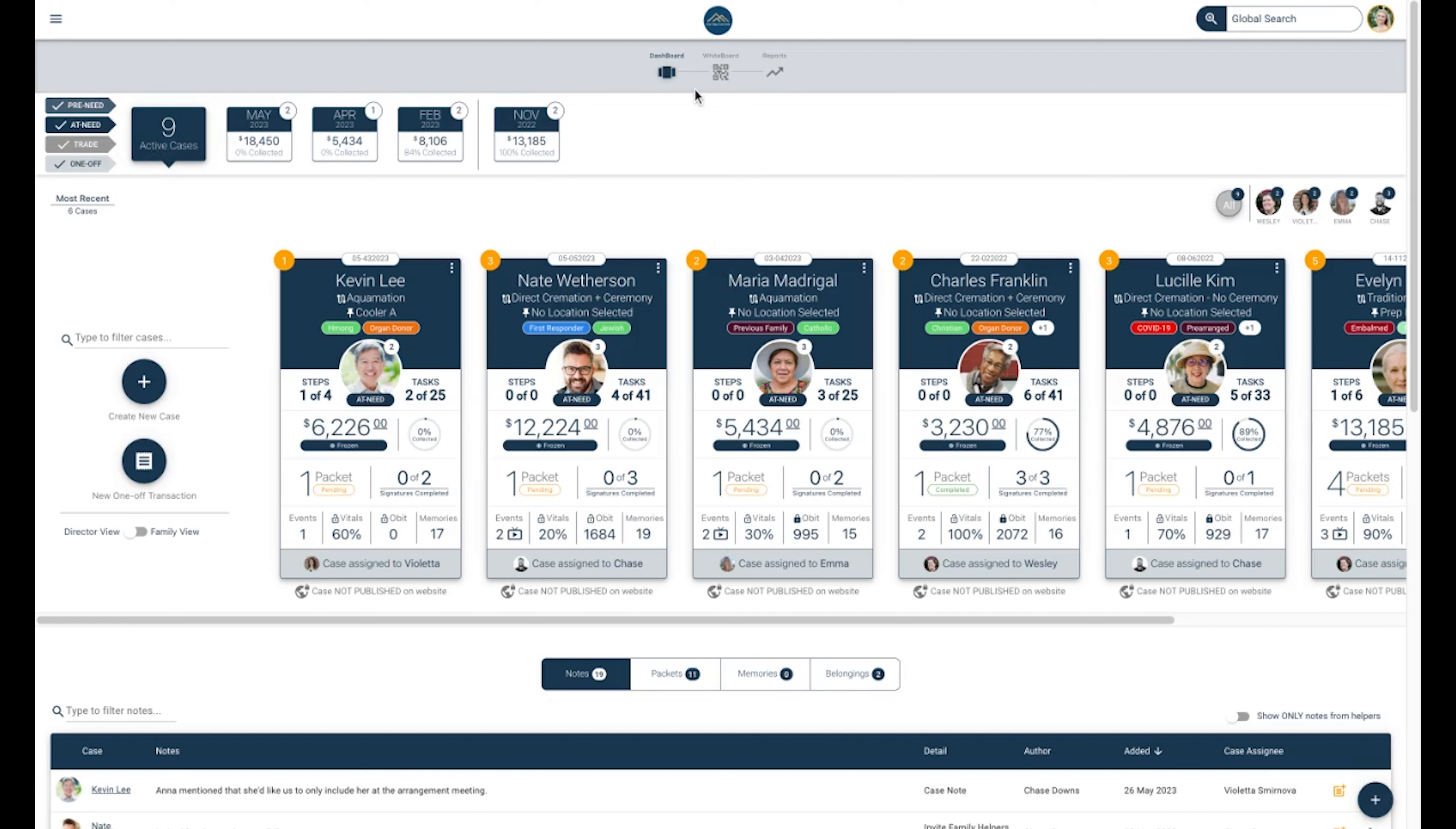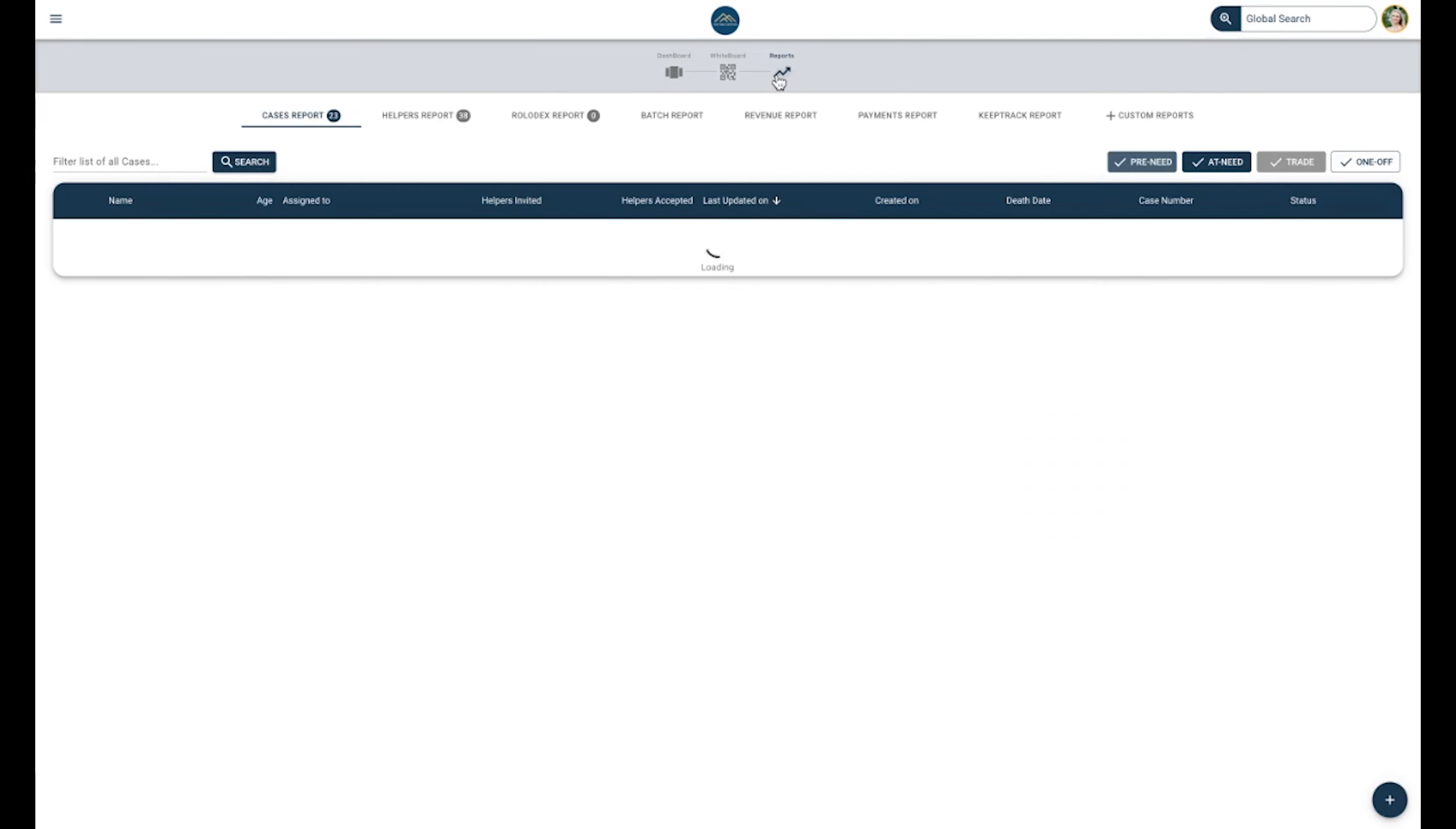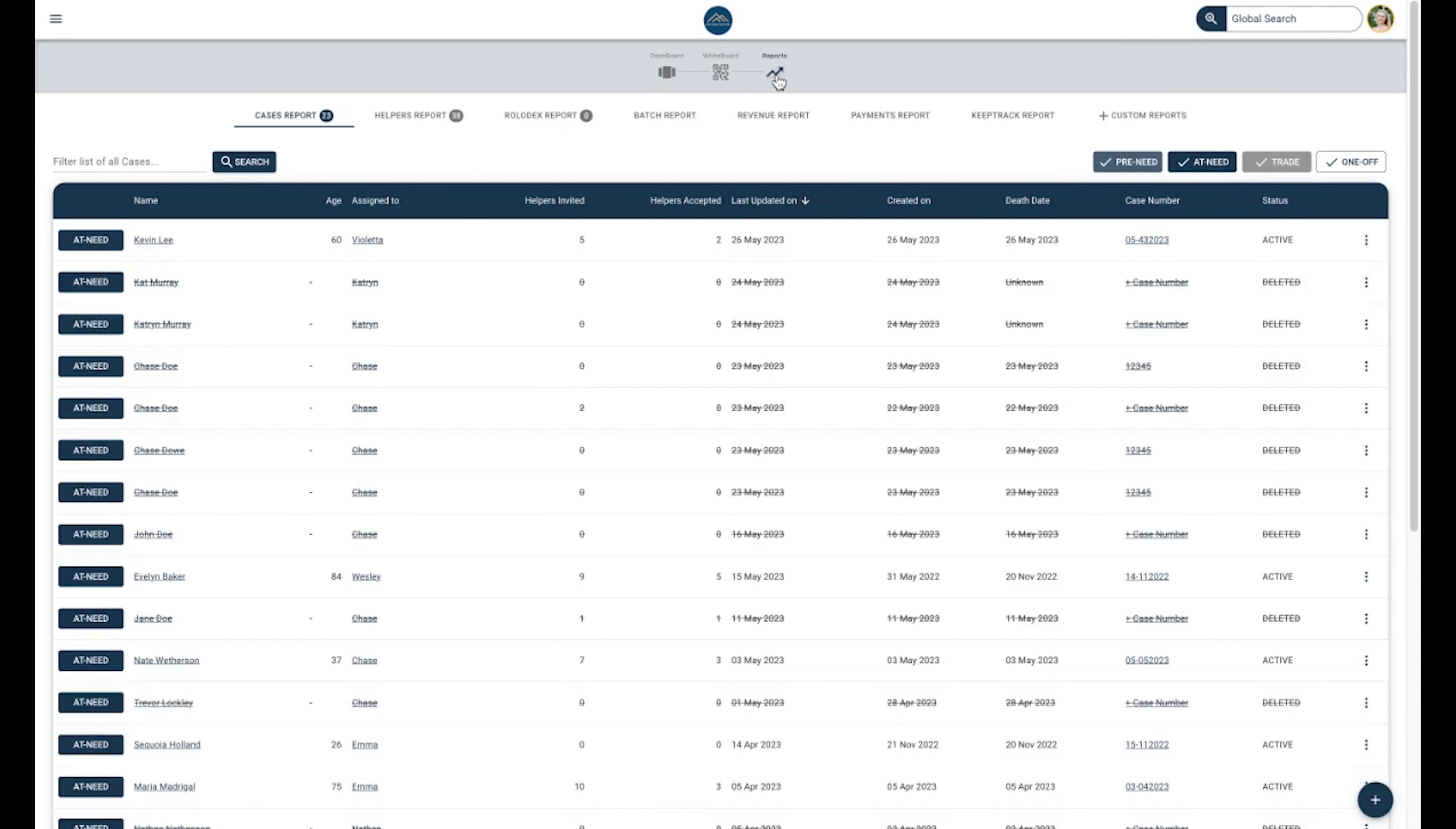Underneath your logo in the top center, you will see a navigation option for your dashboard, your Gather whiteboard, and your reports. We are currently on the dashboard. Under Reports, you can find a list of all cases active, archived, and deleted. You can see all the helpers and Rolodex entries. Financial reports can also be found here for team members with the necessary permissions.